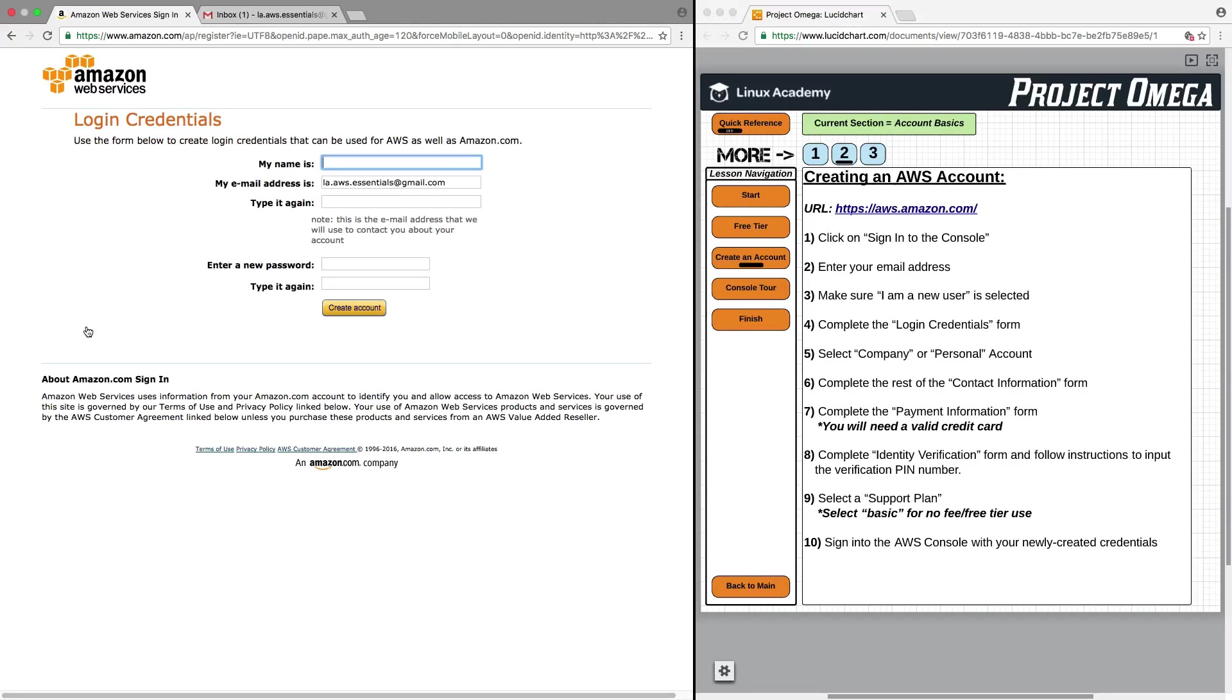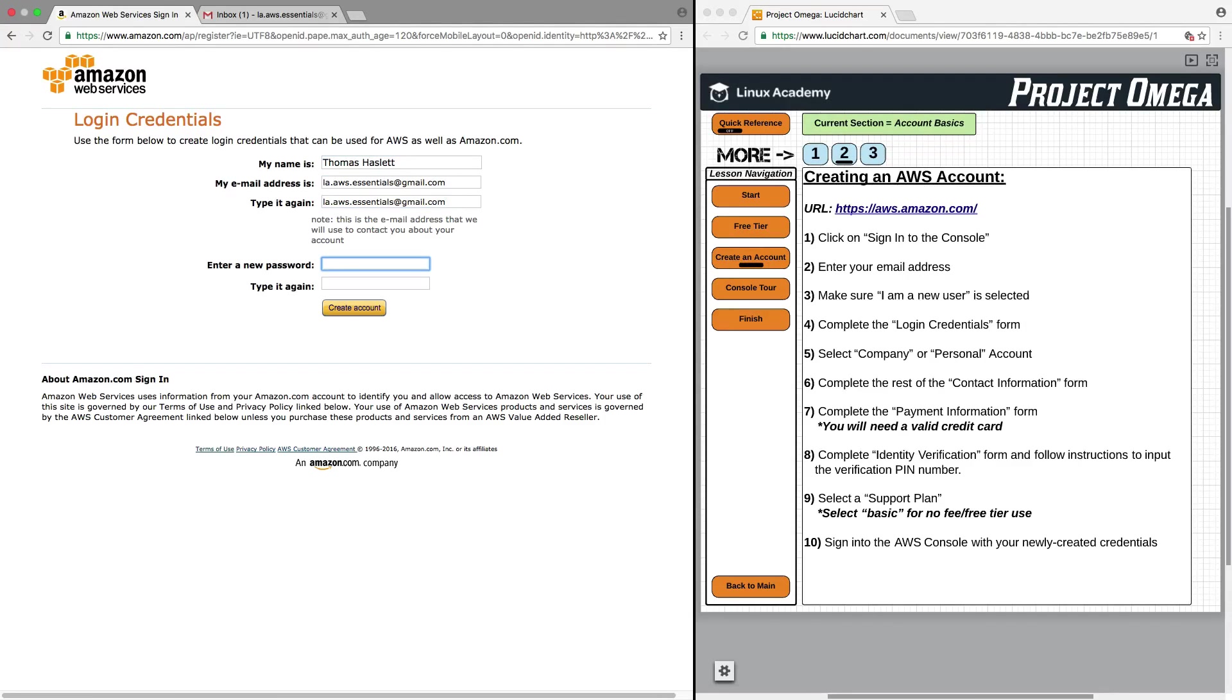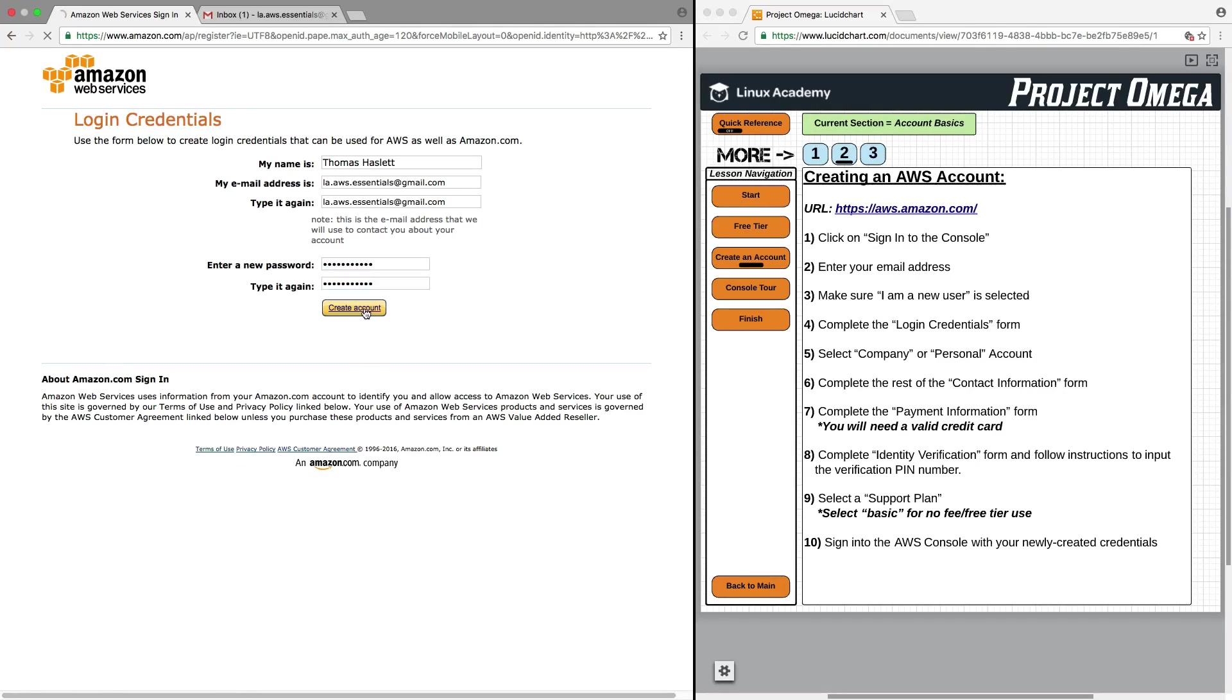This will take us to the Login Credentials form. We want to go through and fill out this form. Then we need to create a password that we're going to use for our AWS account. We'll click on Create Account.